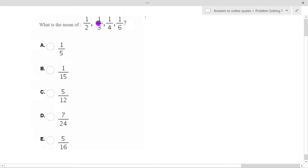We're going to work out the mean of a half, a third, a quarter, and one sixth. So what we need to do is add them all up and divide by how many there are. First of all, let's add them up.